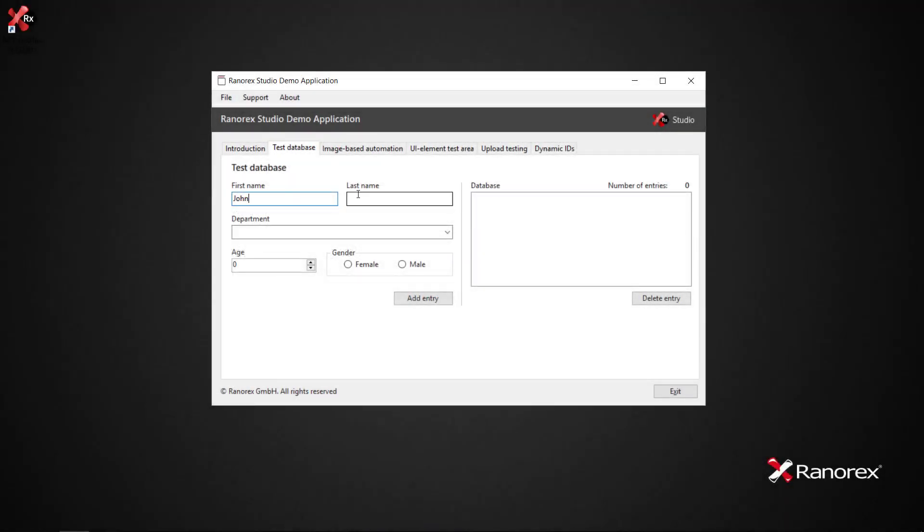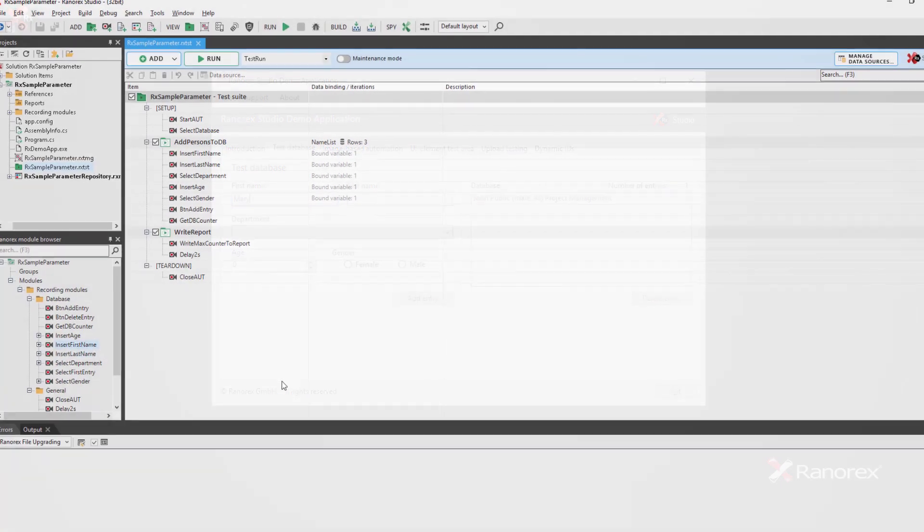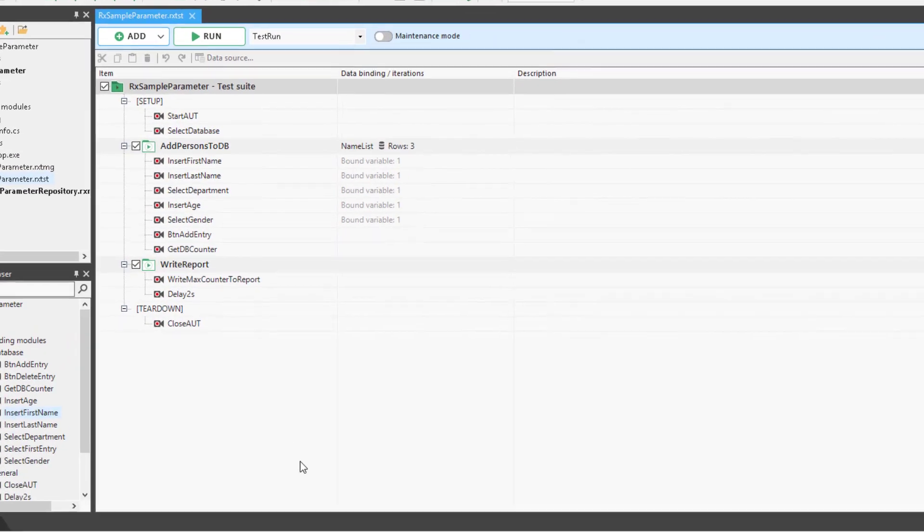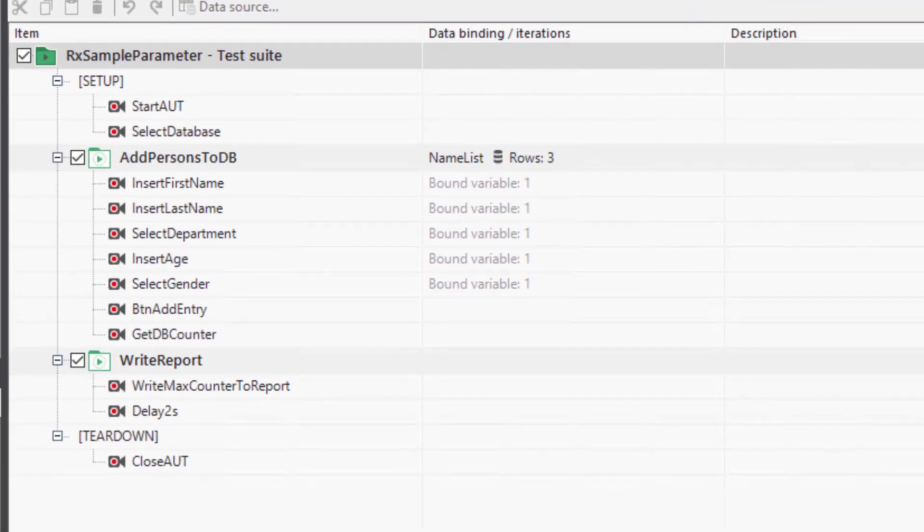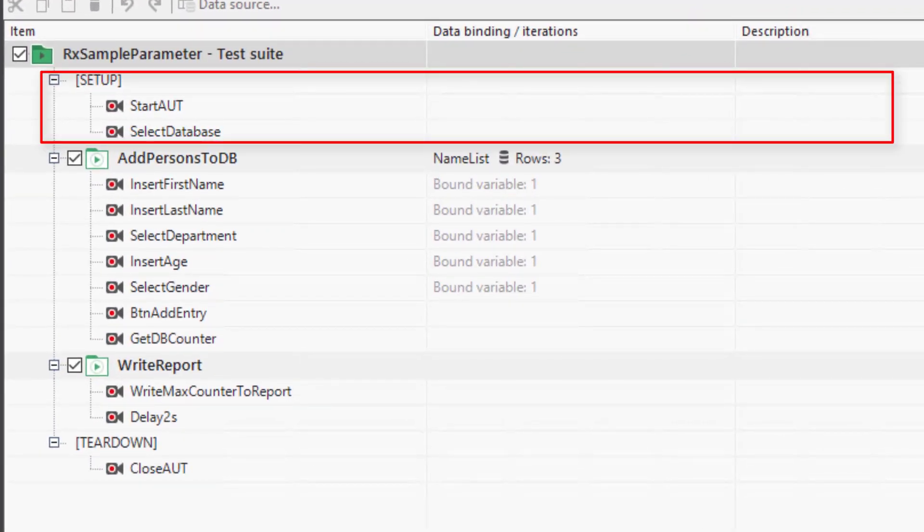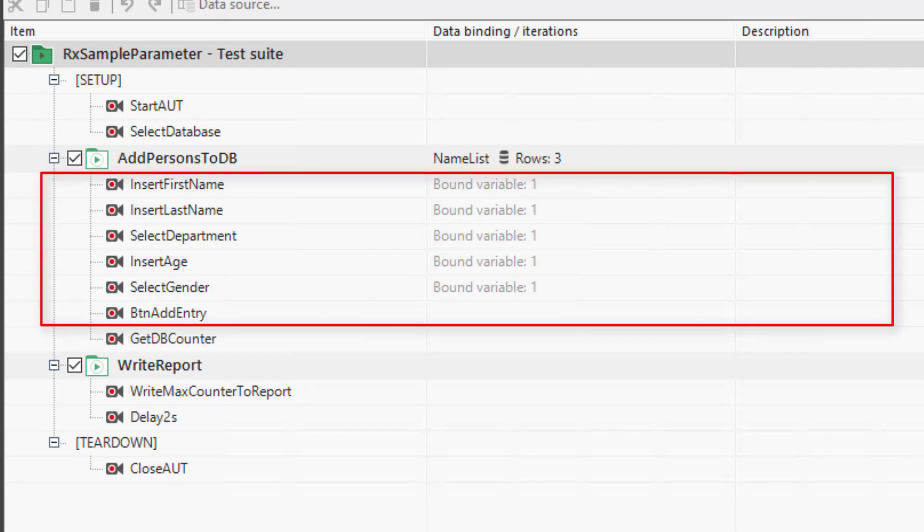In our example test, we will enter a number of persons into the database. With each entry, a counter showing the number of entries will increase. We want to log the total number of entries to the report. The initial test suite has the following sections: The setup, which starts the demo app and clicks the database register. The first six recording modules add the entries from a data source in the database, as explained in the previous videos in the series.